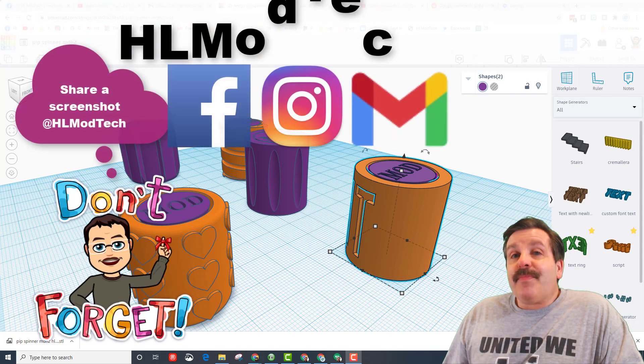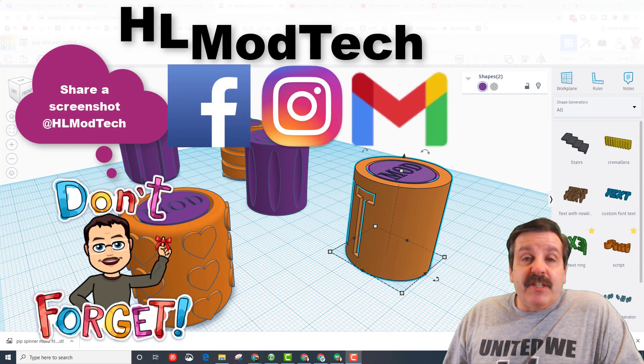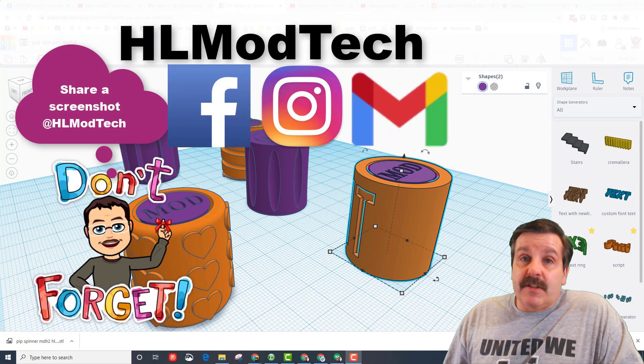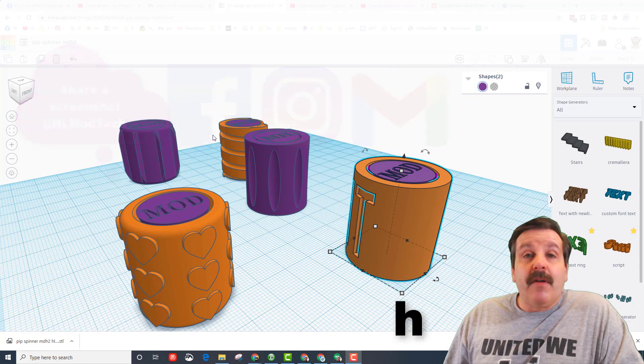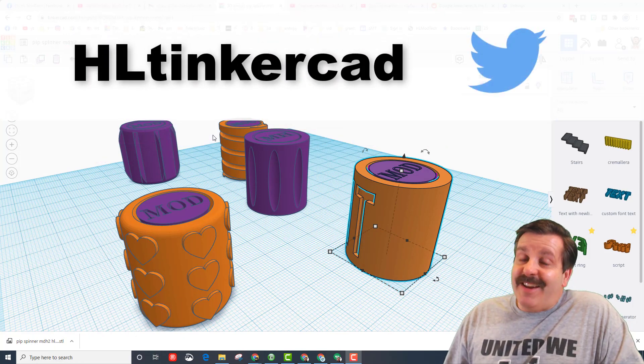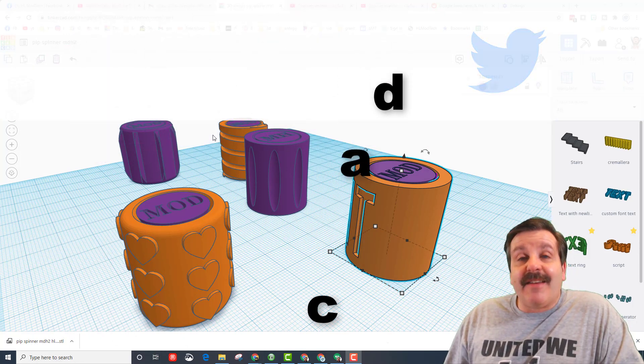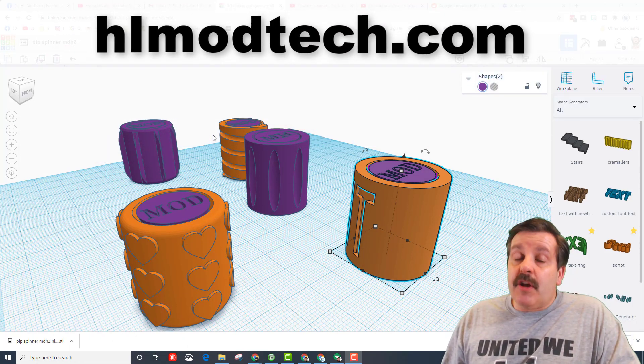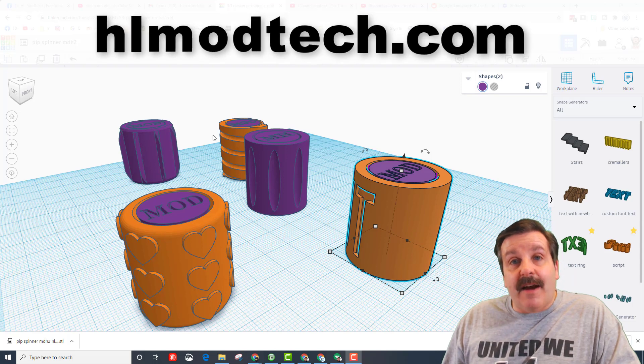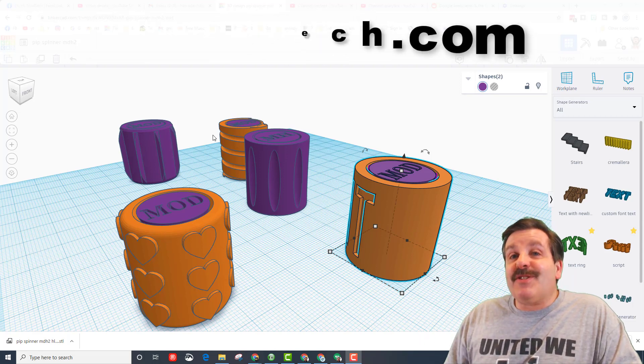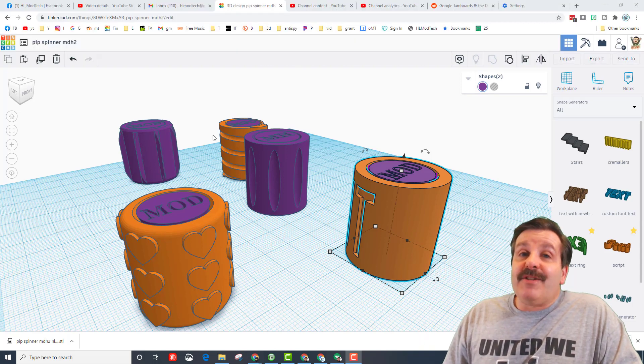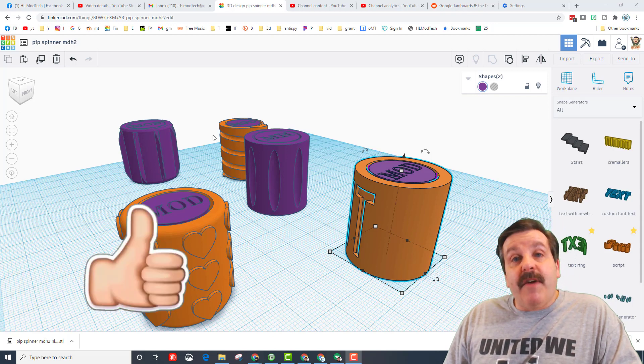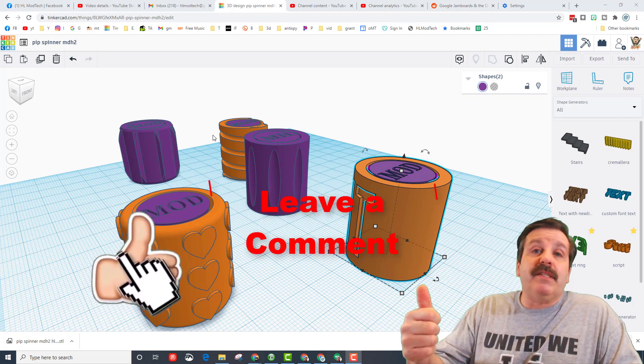Friends, if you do make something awesome, make sure you take time to share it with me. I can be reached at HL ModTech on Facebook, Instagram, and Gmail. You can also find me at Twitter at HL Tinkercad. Lastly, if you visit the HL ModTech.com website, you can use the messaging service and share projects there as well.